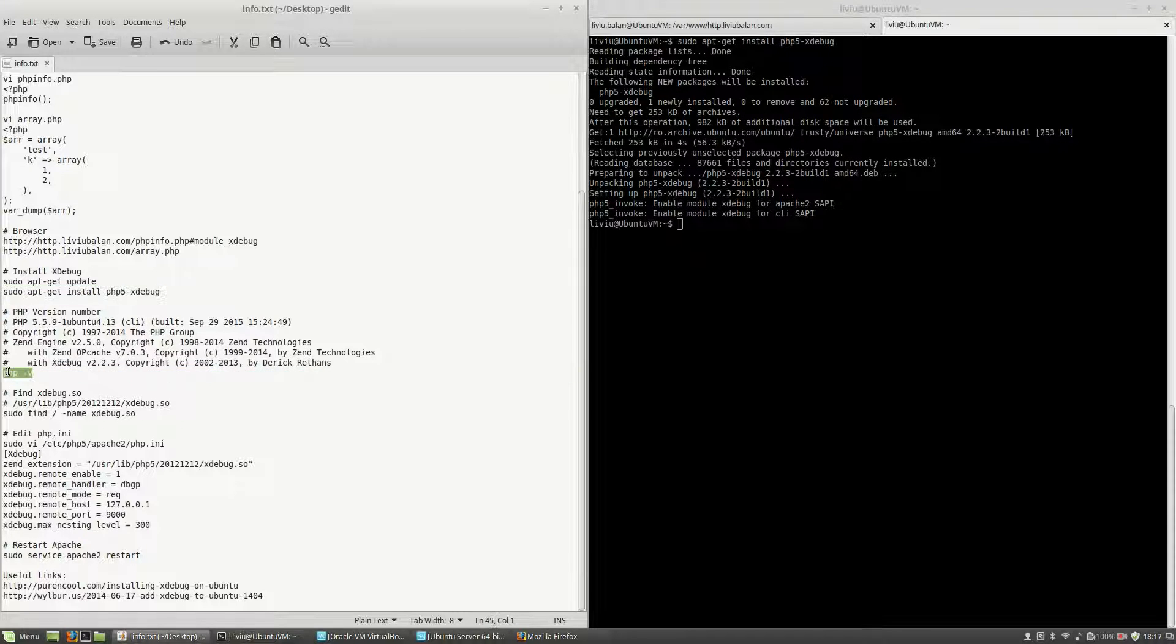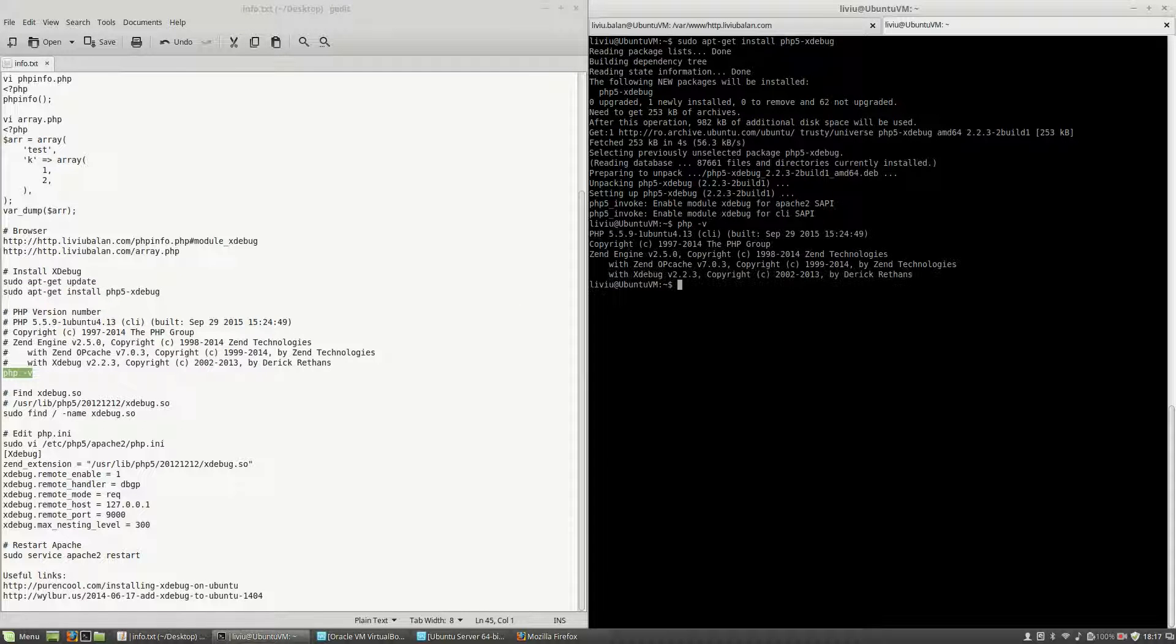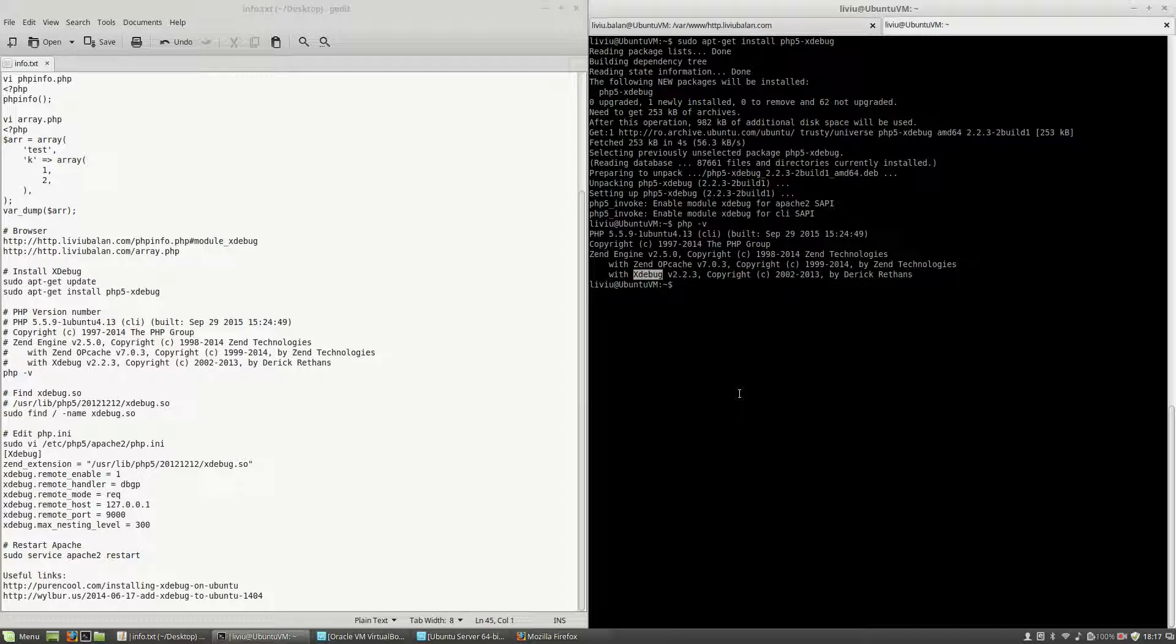After this, if I use php-v, you will see that xdebug is installed on my virtual machine.